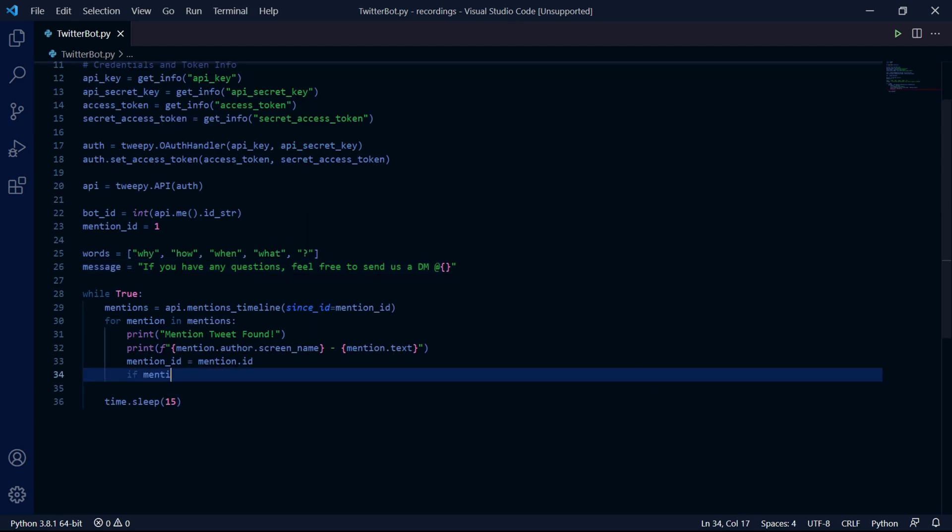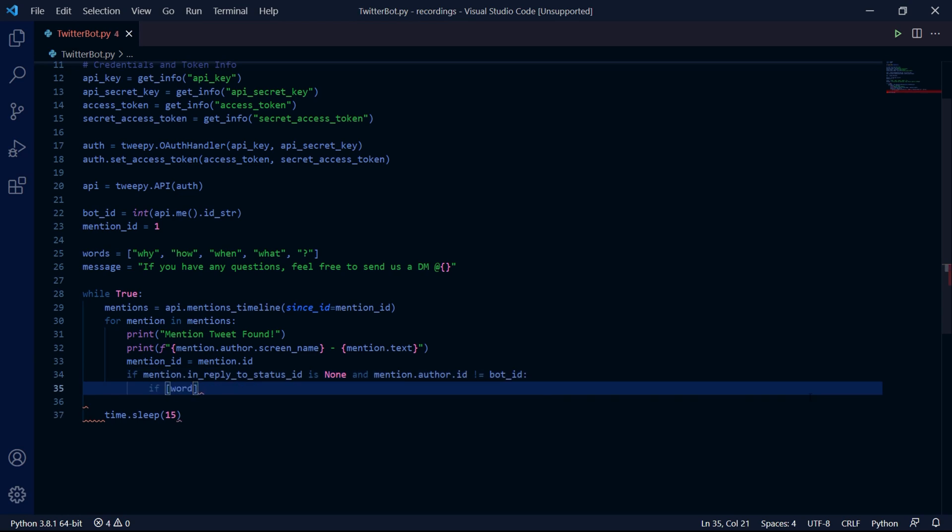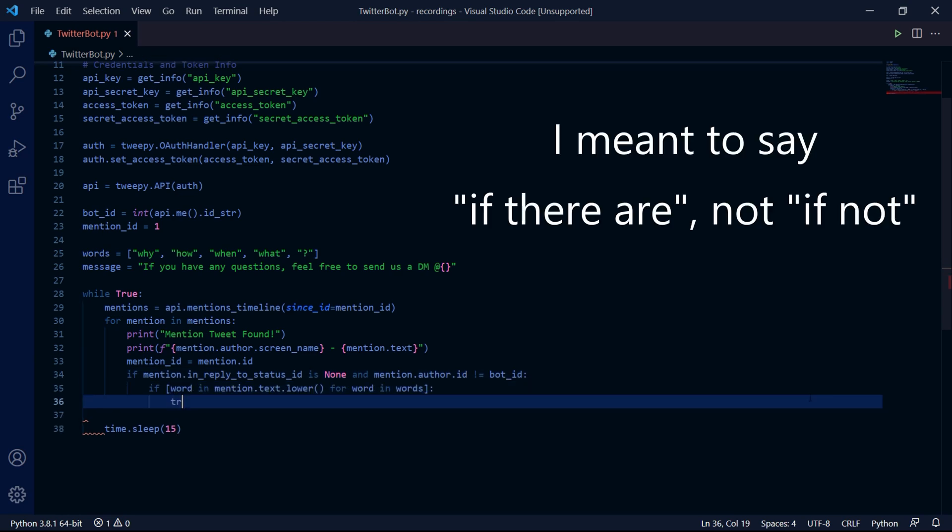We can then check if the tweet is not a reply to another tweet because we only want to find tweets that aren't replies. And then we can check if we are not the author of the tweet, which is why this bot ID variable was important. Then we can check if any of our words are inside of the tweet's text.